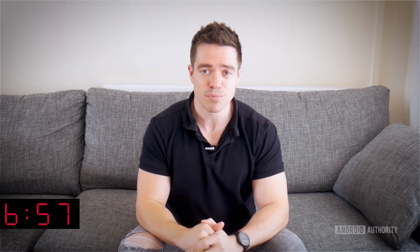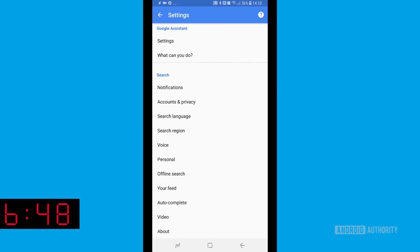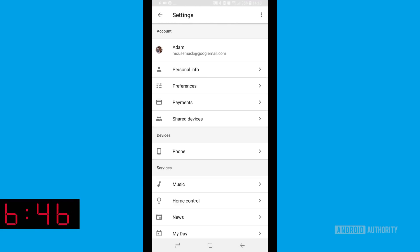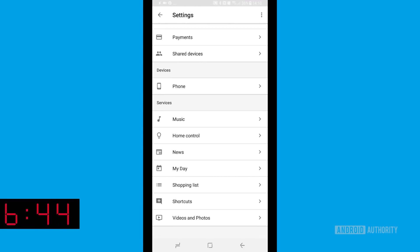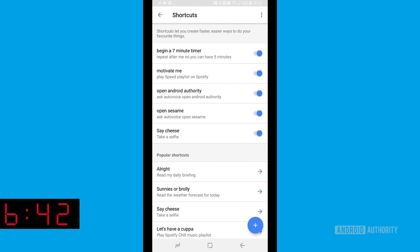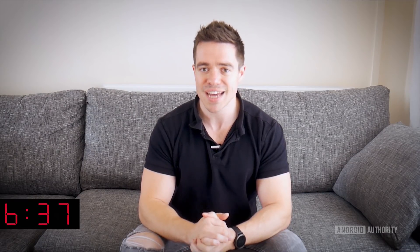The first and easiest way to add more functionality to Google Assistant is just to add shortcuts, and this is very easy to do. All you need to do is open up Google Assistant, head into the settings, and then scroll down to where it says shortcuts. Here you can add more voice commands and tell Google what you want it to do. You can also use the 'repeat after me' phrase to get it to respond to different commands however you want.